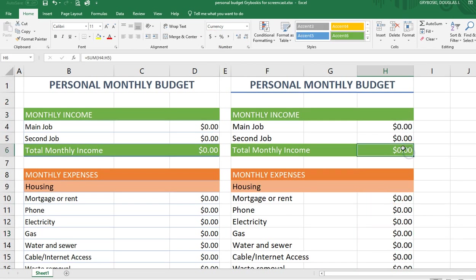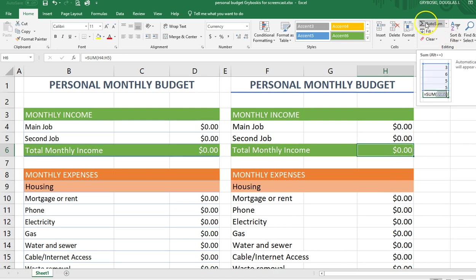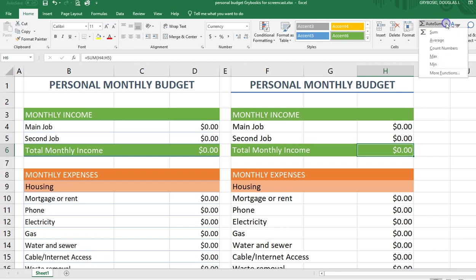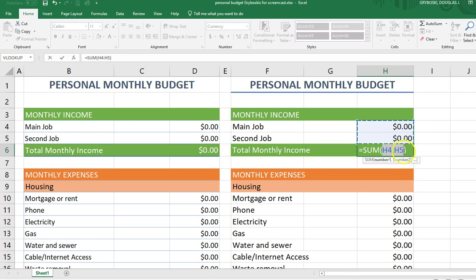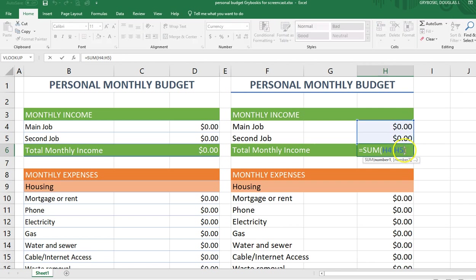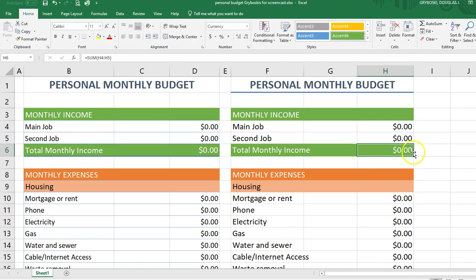Now we need to make a SUM function here. It's easy to do using Auto Sum. If it doesn't show up, click the little down arrow — make sure you're on the Home tab, then choose Sum. Notice how smart Excel is: it knows you want to sum the cells above it and keeps going until there's a break. I hit enter to accept, and when I double-click, the formula is there.